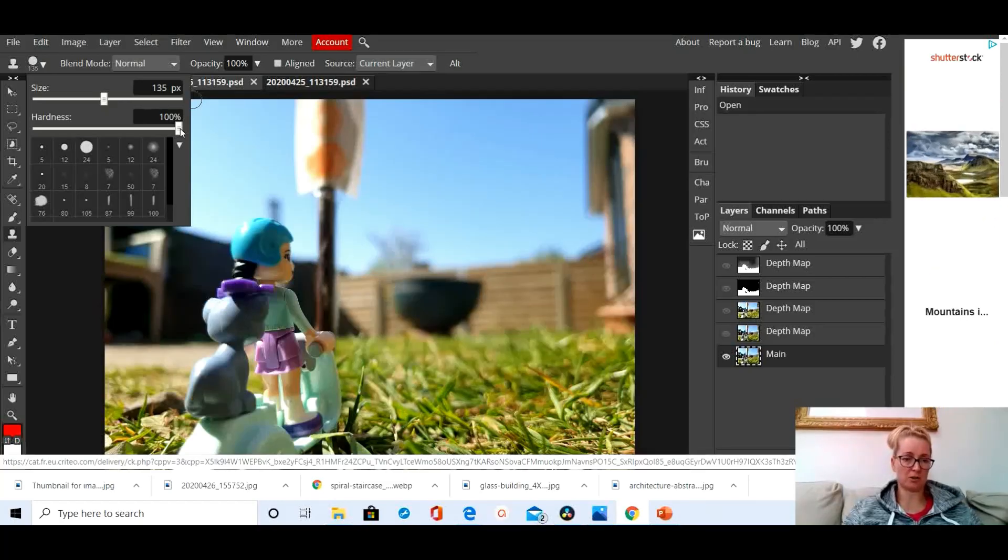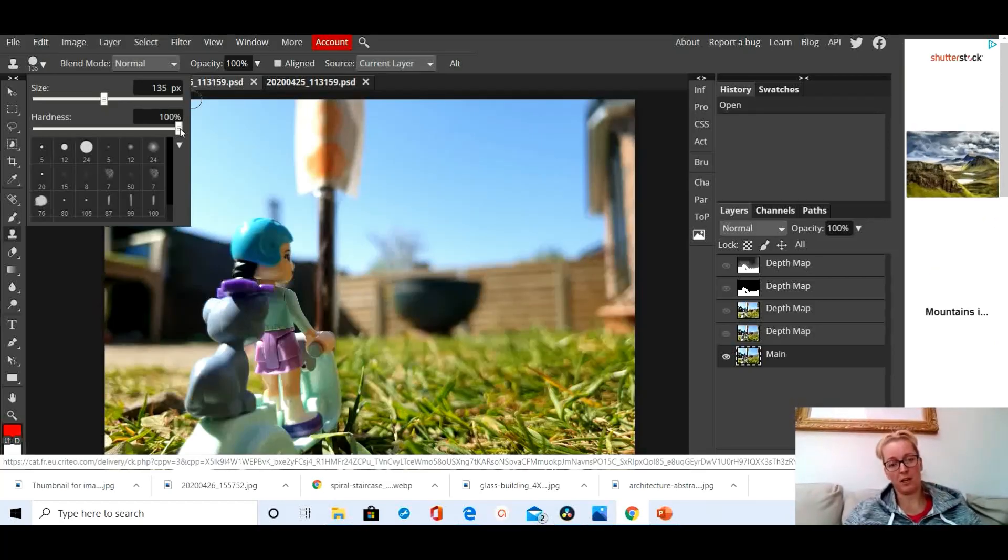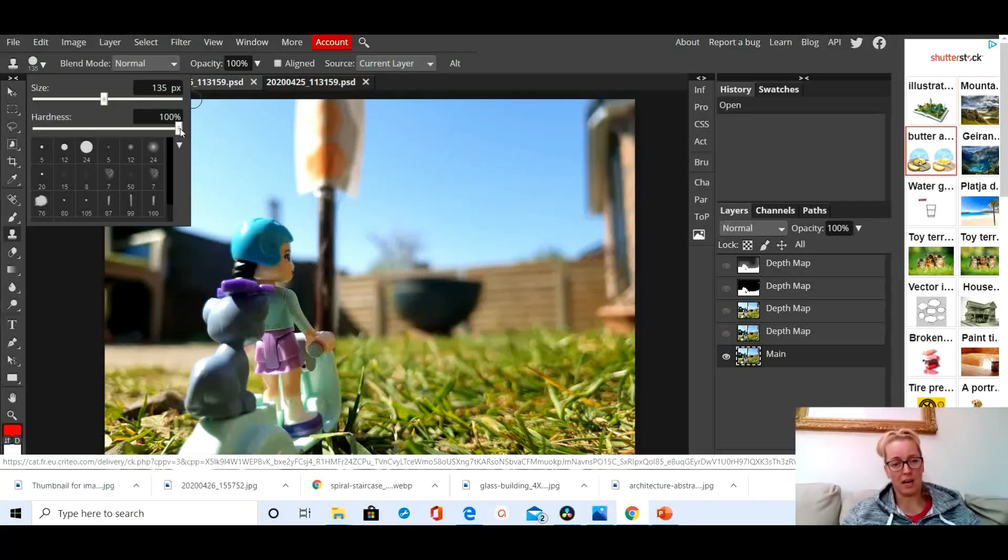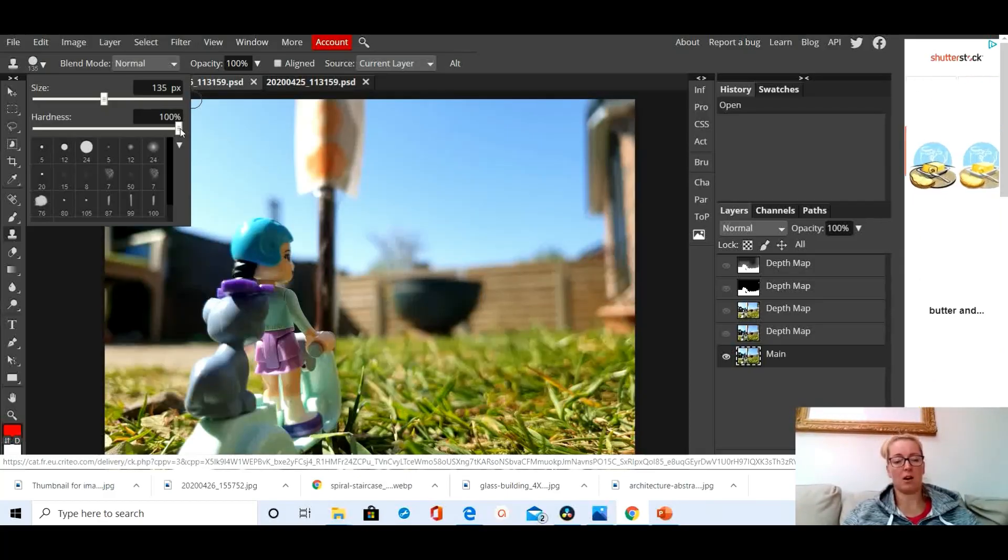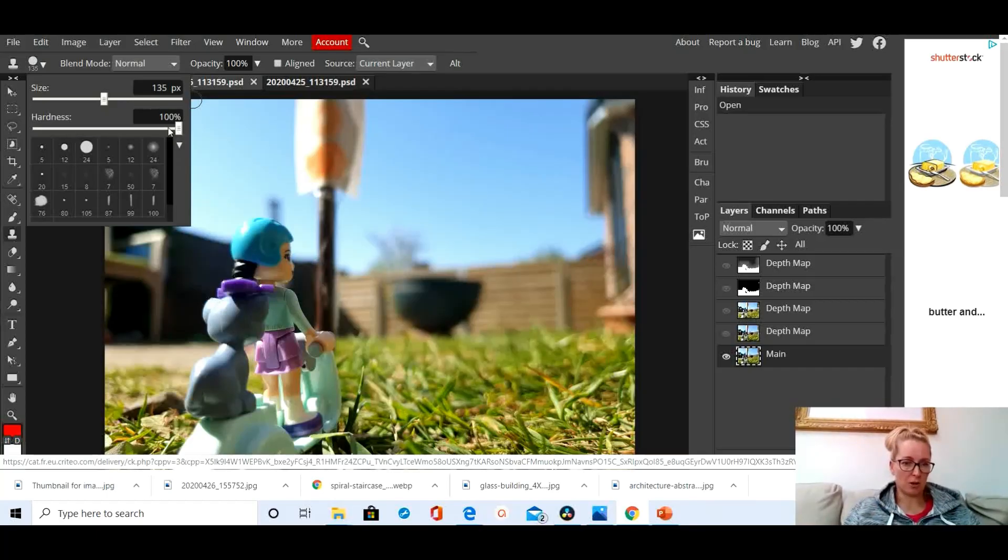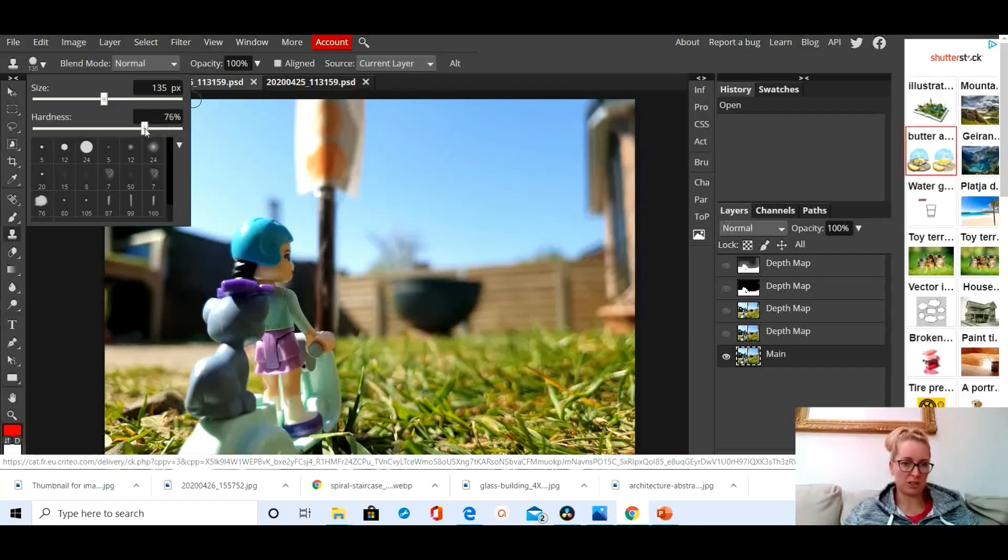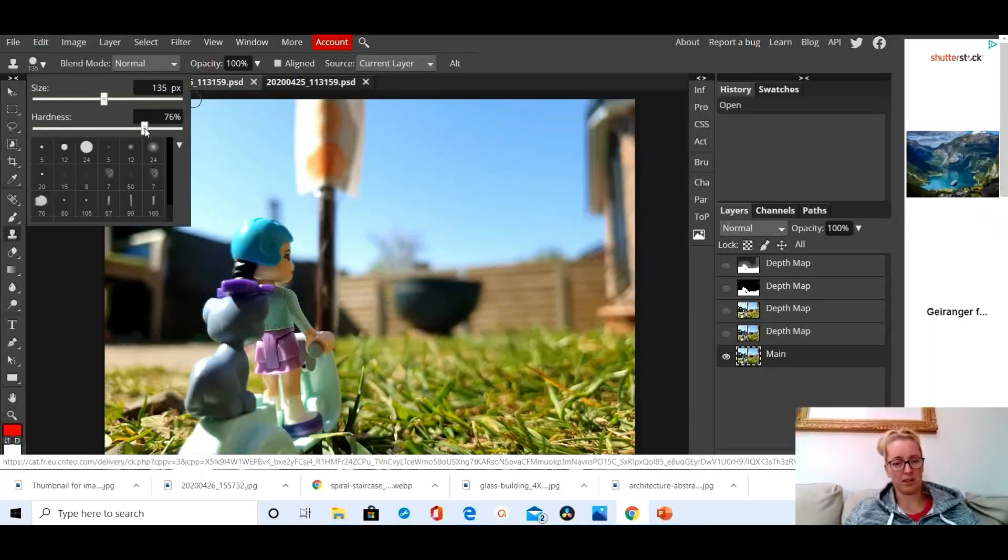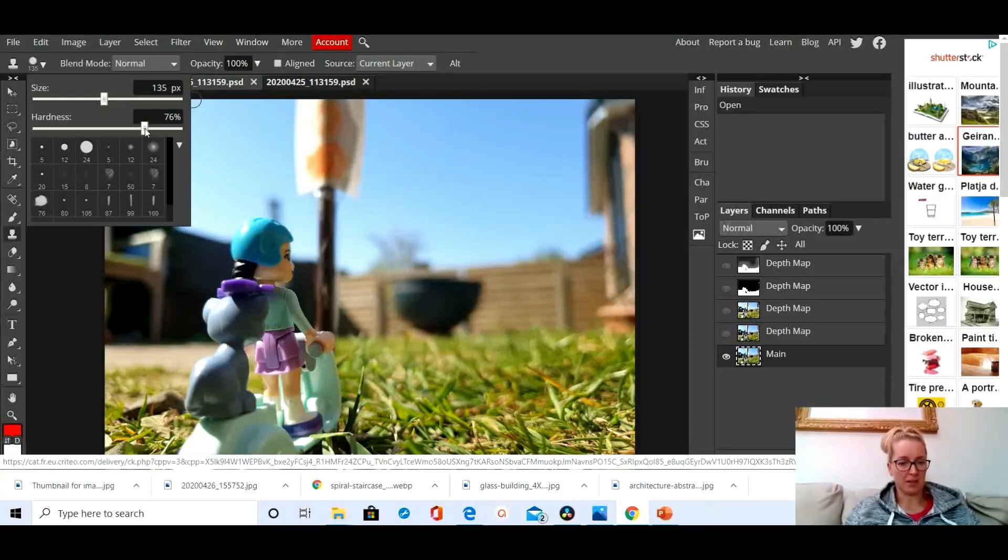You can change the size of it, you can change the hardness of it. Hardness is pretty important because sometimes you can use a tool like the clone tool and if it's 100% hardness it will have a distinctive edge around it, so I always nudge it down a little bit.